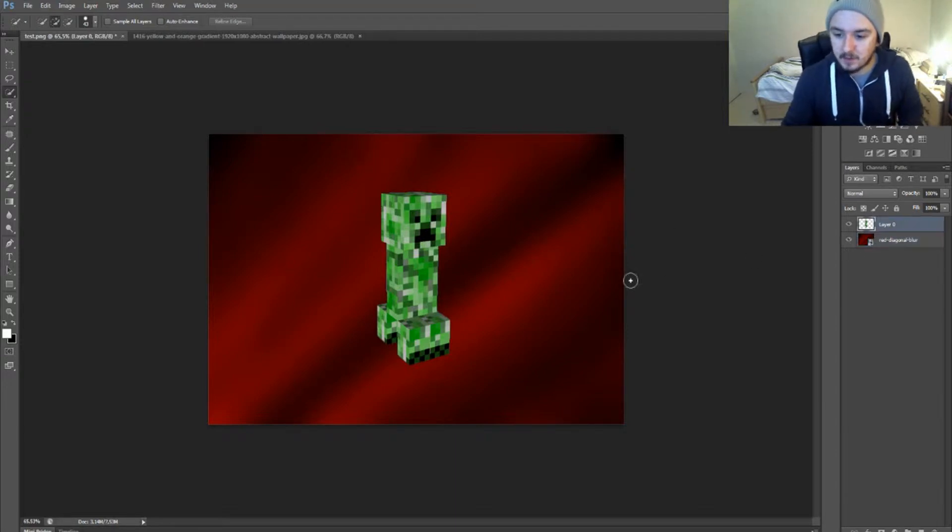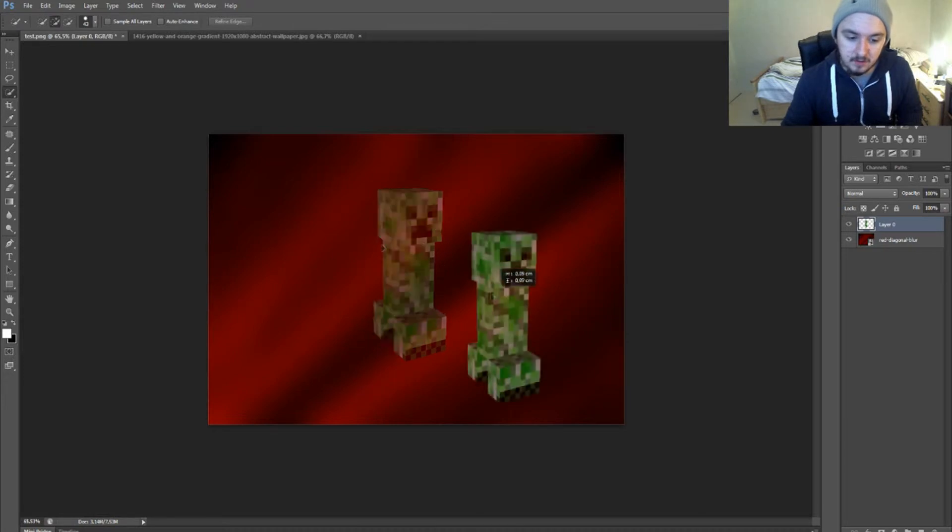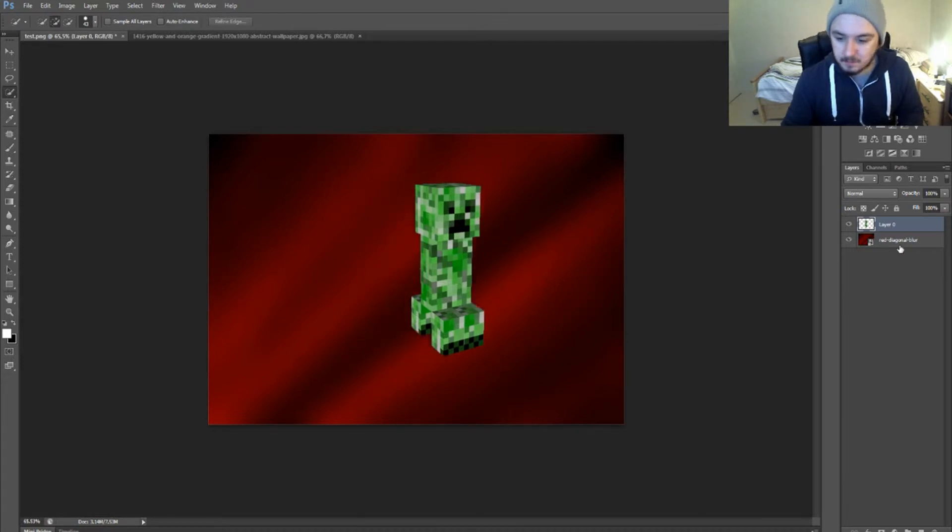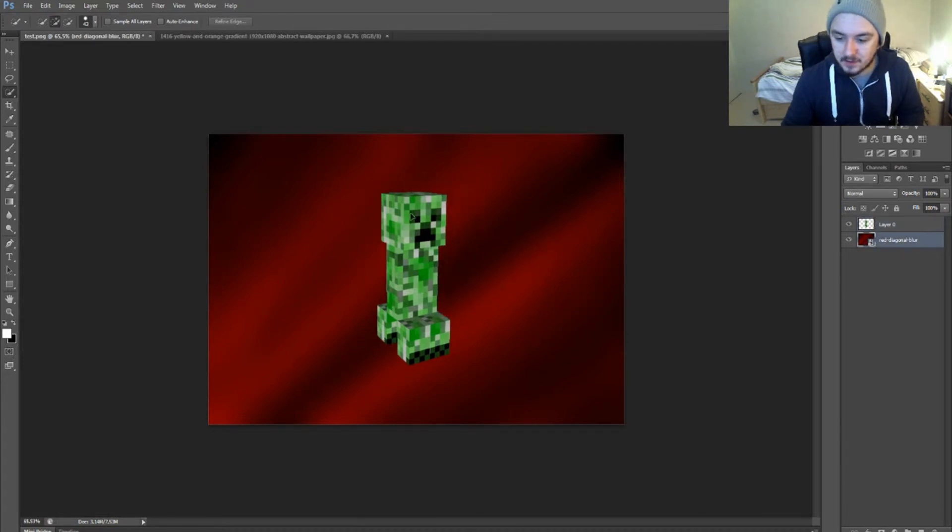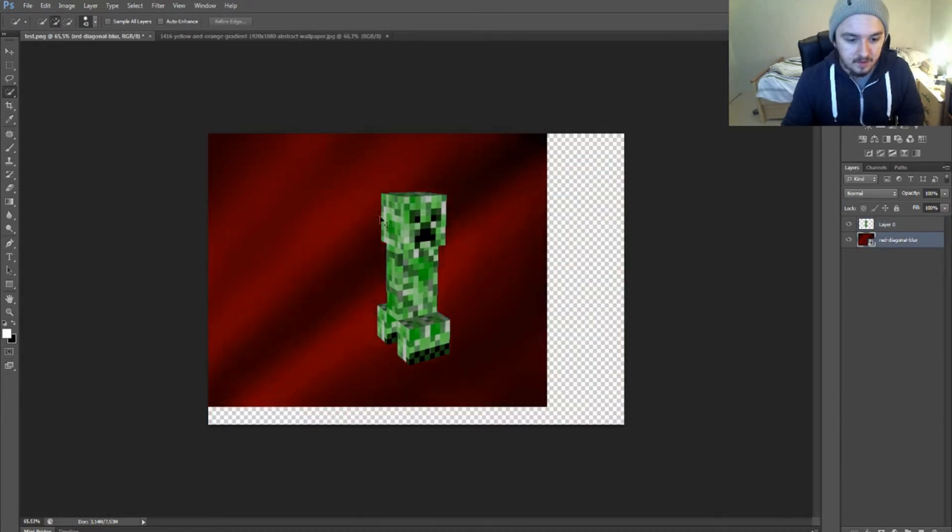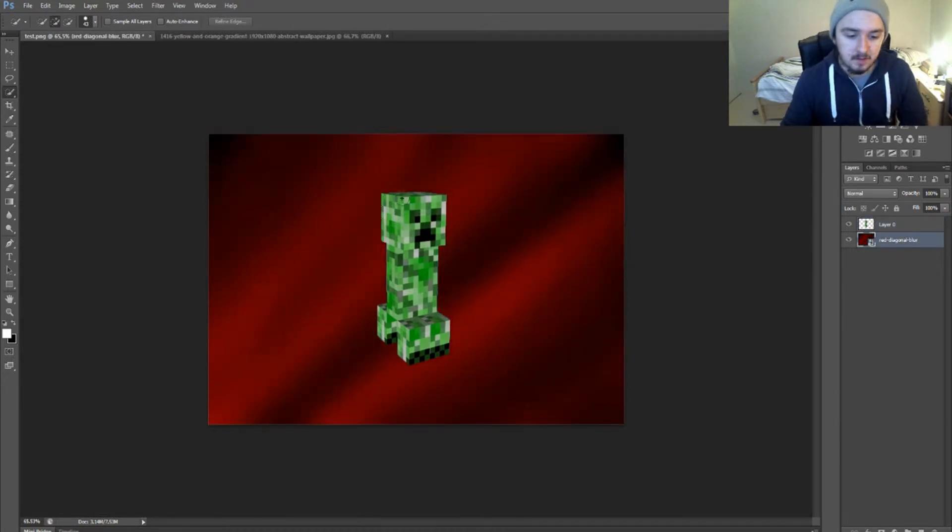You can play with the creeper itself. You can play with the background itself. You can put in any background as you want. Possibilities are endless.